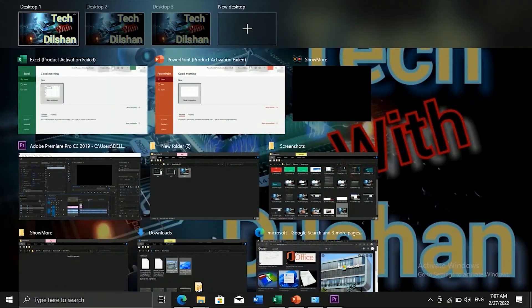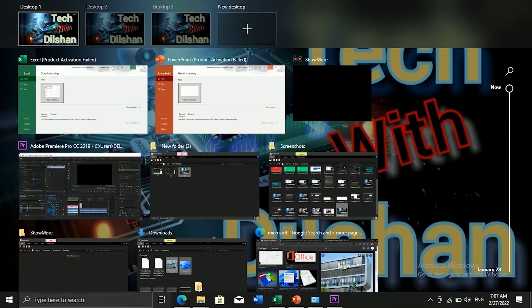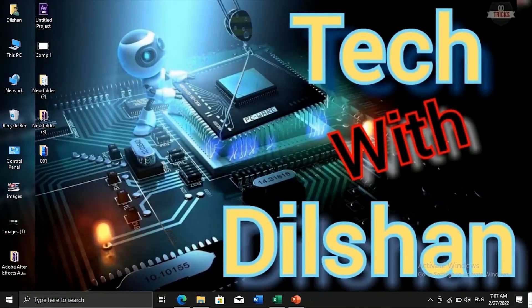I will tell you how to use the virtual desktop. If you use the shortcut mode, you can use the virtual desktop.